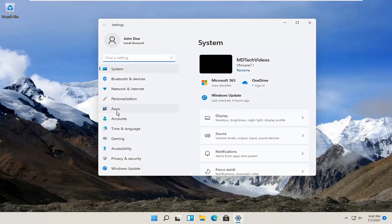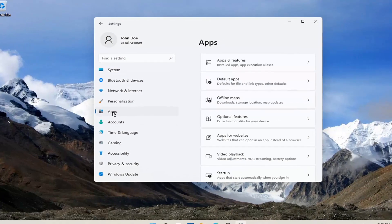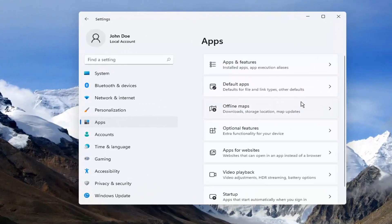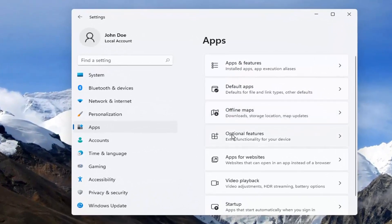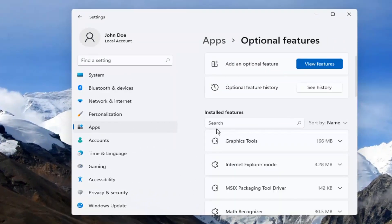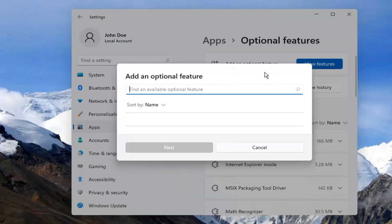Select Apps on the left side. On the right side, select Optional Features. Then you want to select View Features at the top.